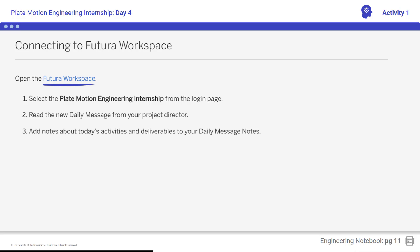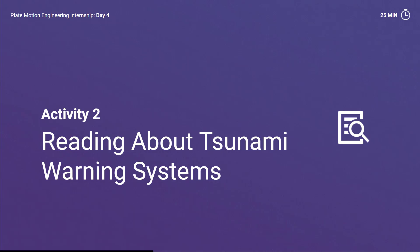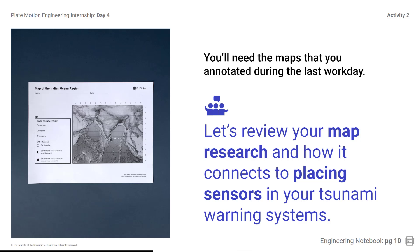Your tasks include: Annotating Chapter 4, Completing the Sensor Analysis After Hours, and Completing the Project Summary. Activity 2: Reading about Tsunami Warning Systems. You'll need the maps that you annotated during the last work day.